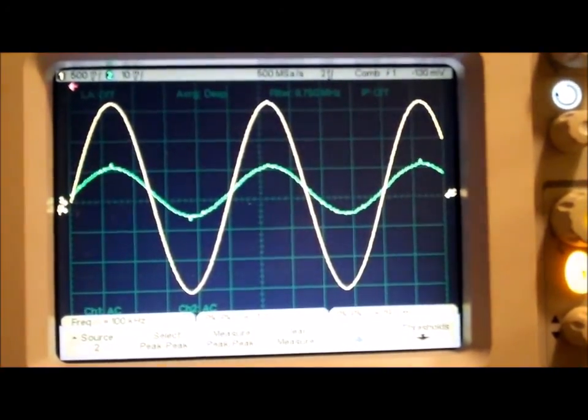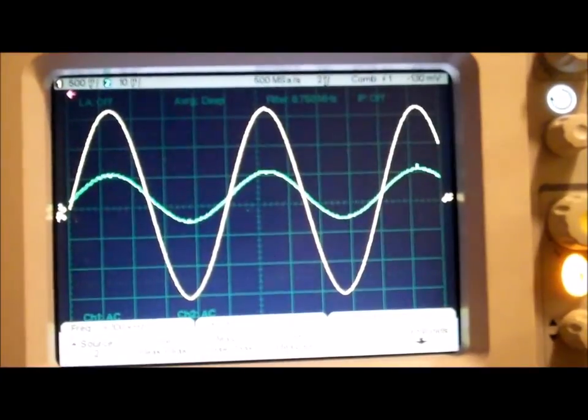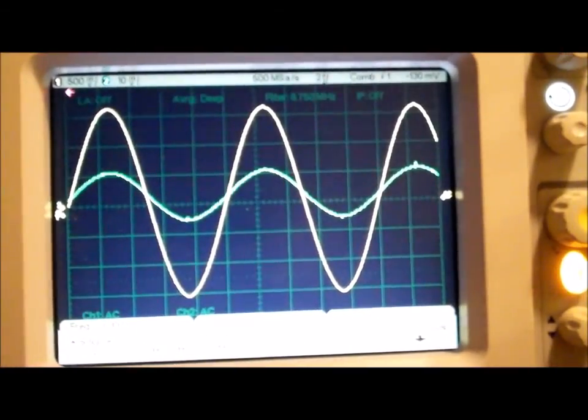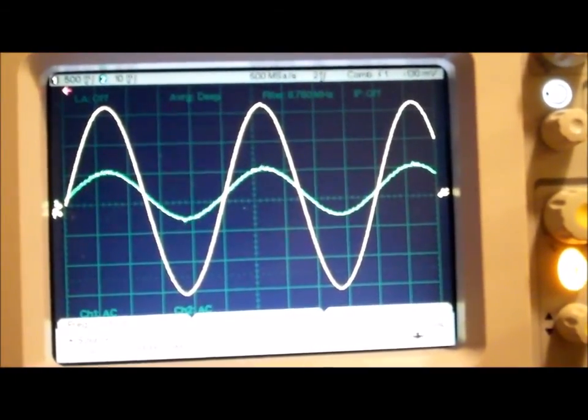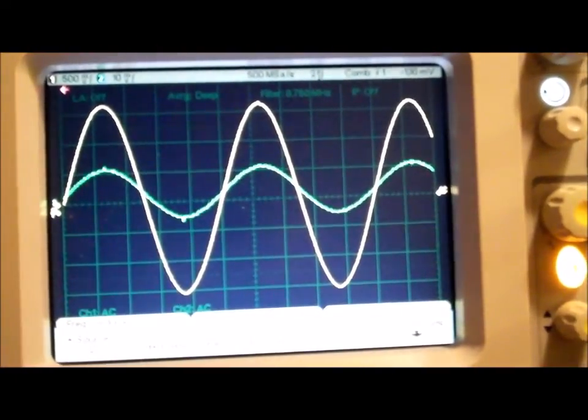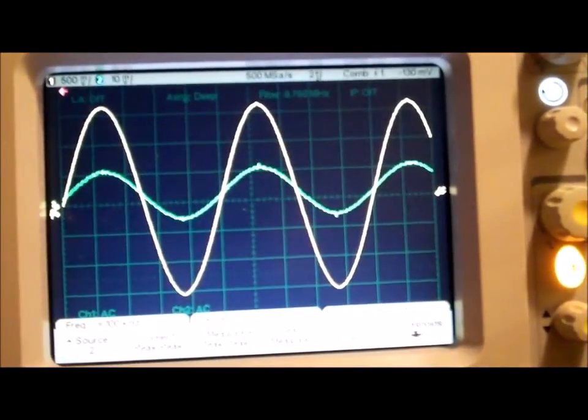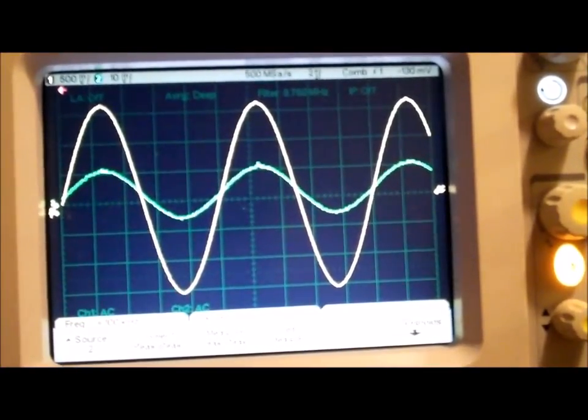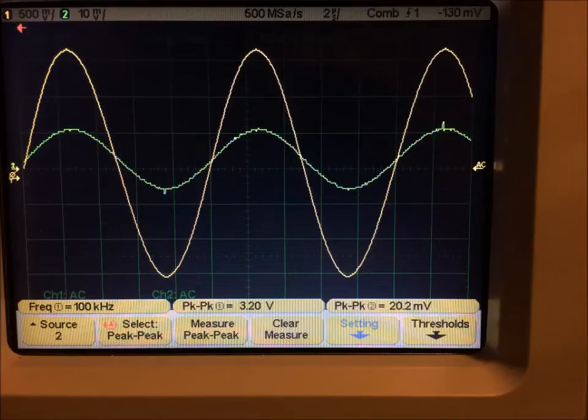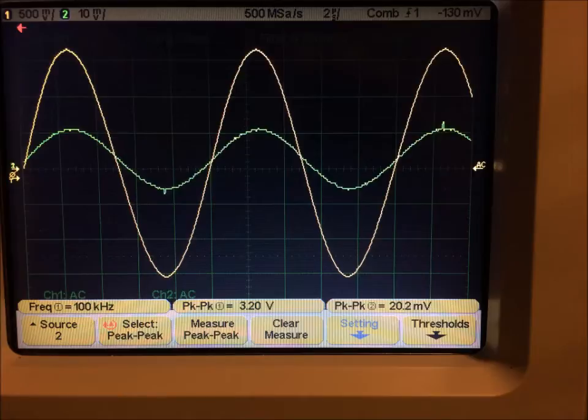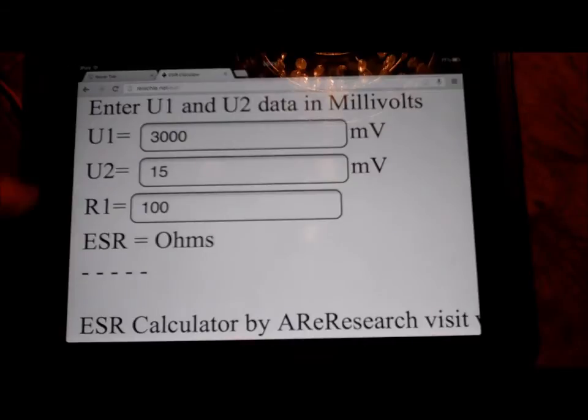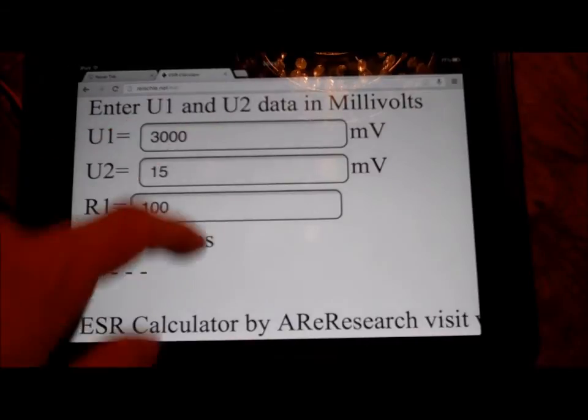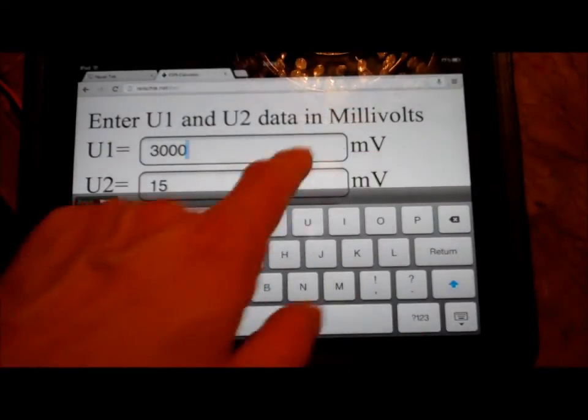I made a proper screenshot, we'll see that in a moment where we can also read the values. I set 100 kHz and the peak-to-peak values of the two curves. Let's put that into the calculator, javascript.